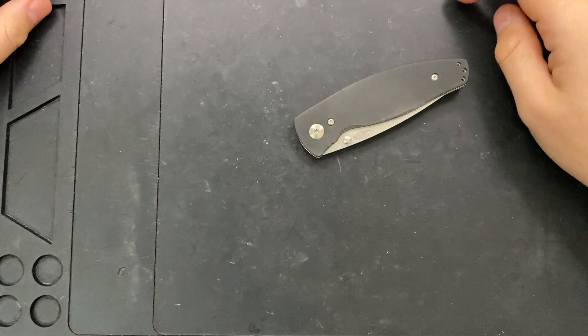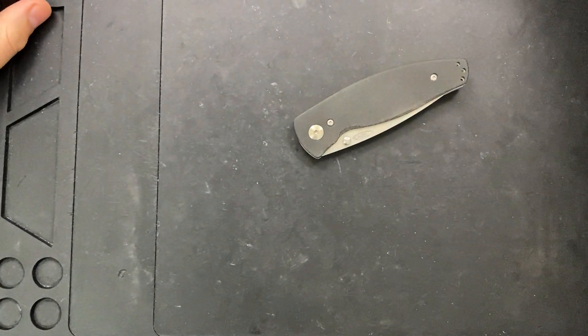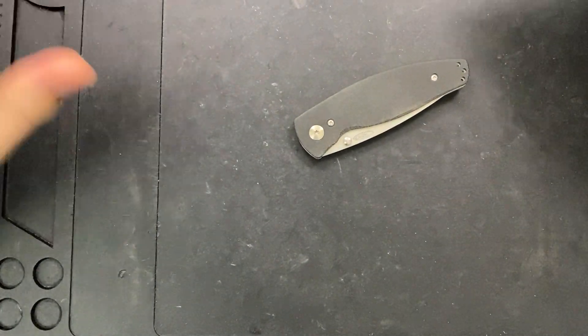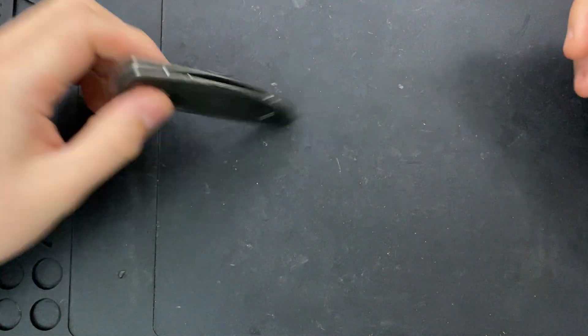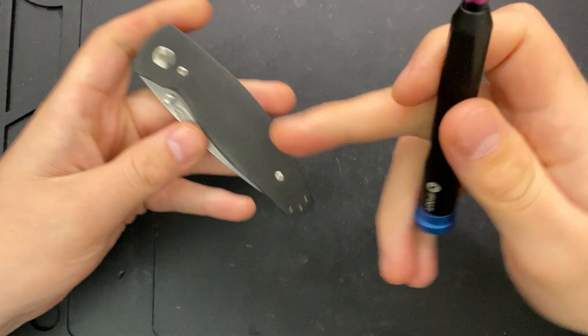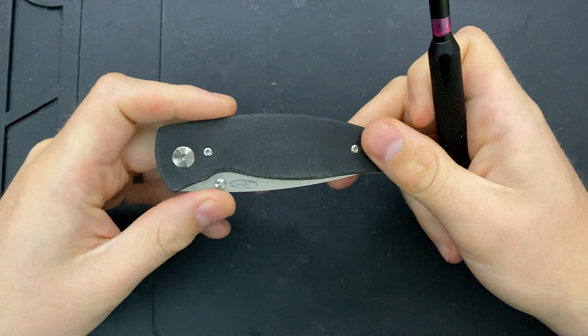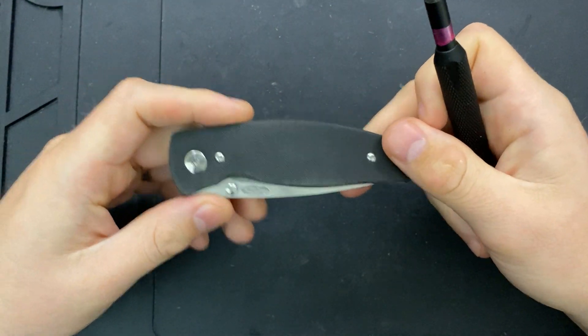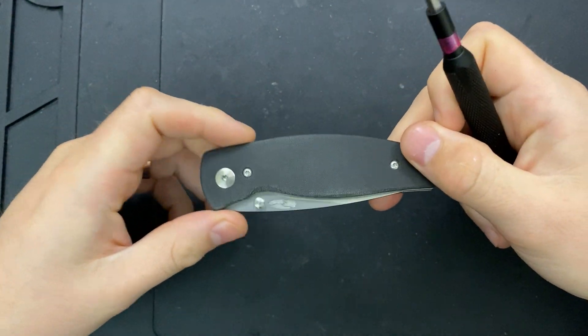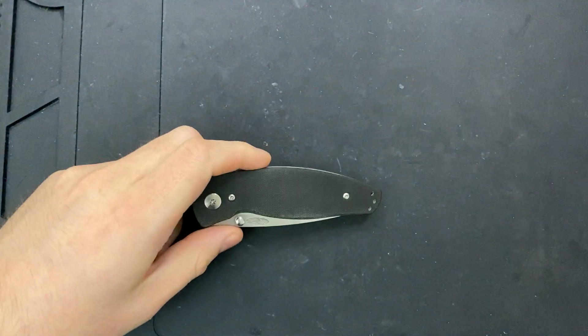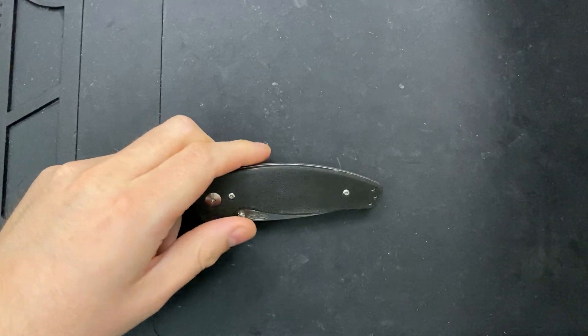Hey everybody, Nick here, and today I've got a disassembly discourse for you with this little guy right here. This is the TRM atom. I'm sorry, this is the Neutron, not the atom. The atom is bigger than this.